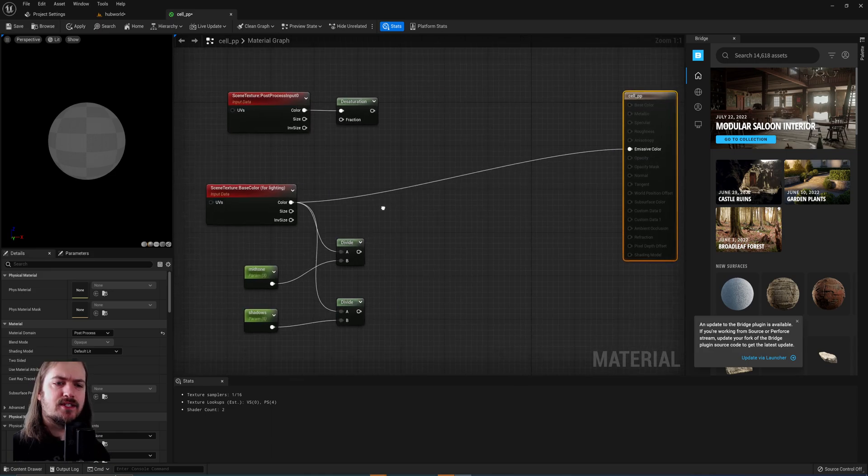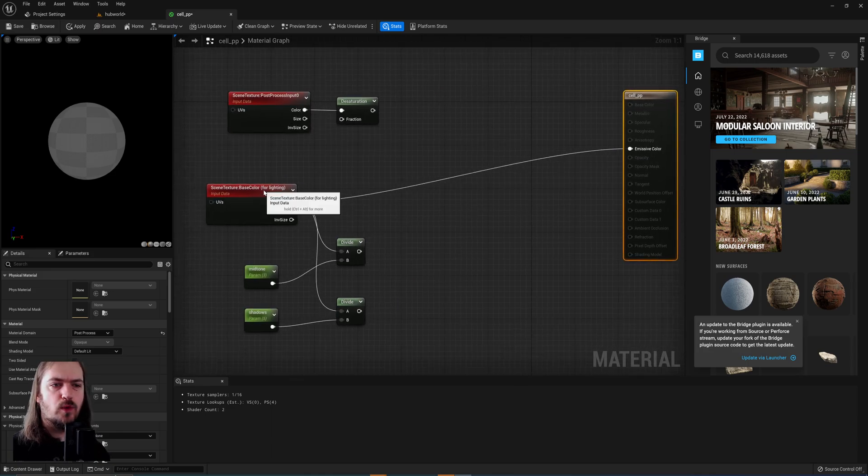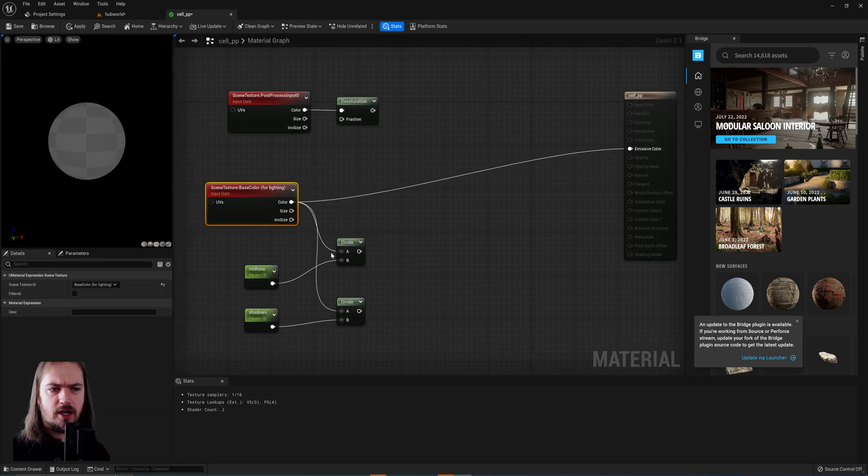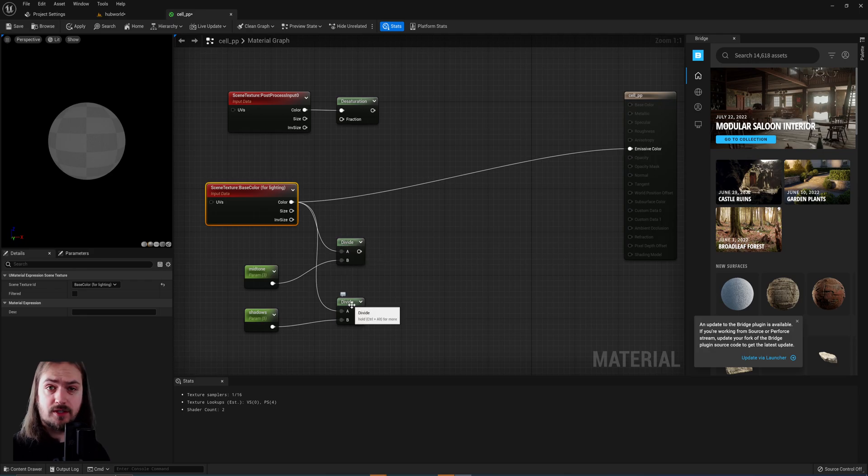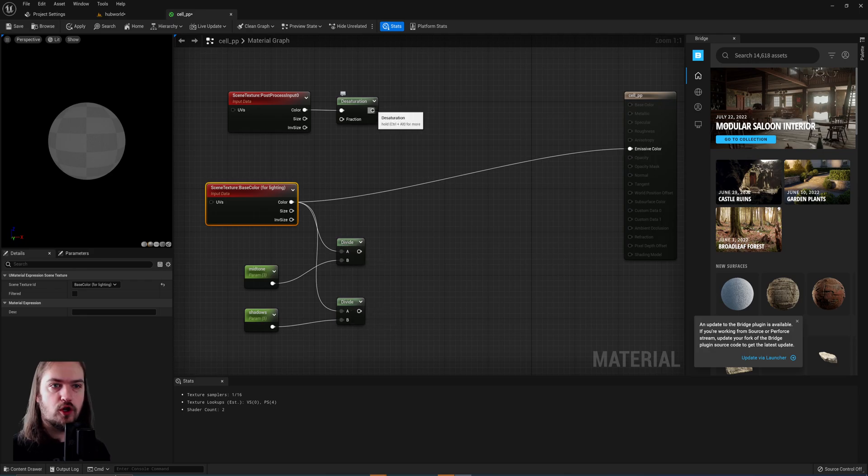But now how do we decide which parts are the highlights, which parts are the midtones, and which parts are the shadows? This is the tricky bit, right? Coming off our desaturation node,